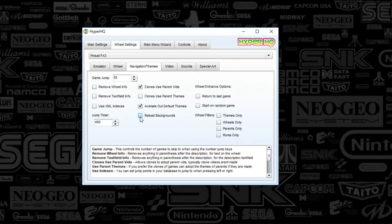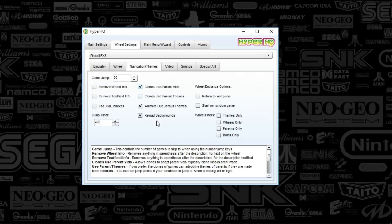For navigation themes, it's good we're doing this. You always want the animated out, default theme, and reload backgrounds to make sure your themes show up correctly when toggling through games. If you only have certain games, check wheels only, but I've got all the tables.